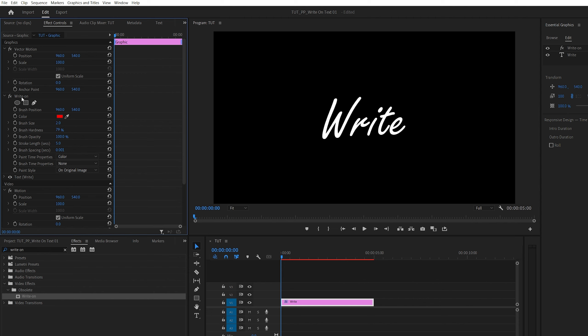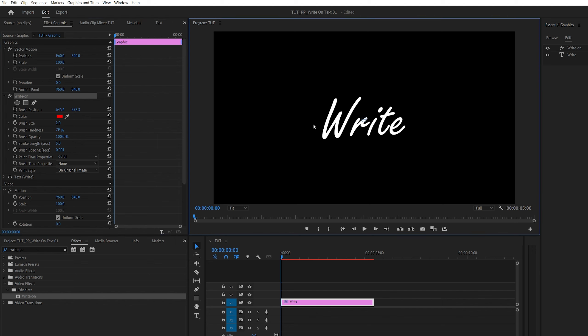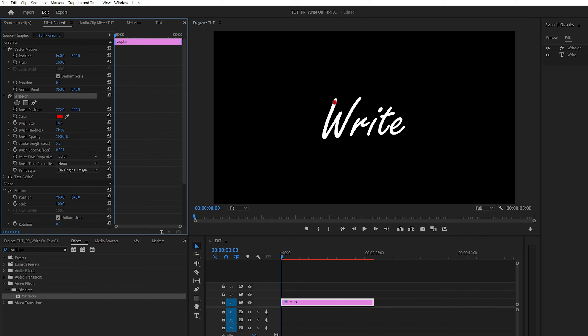Then we're going to click on the write-on effect so that we can see the blue indicator in the middle, and we're going to drag it to the first letter, and then start increasing brush size until you see the red dot is covering an entire outline of the text. So 28 should be fine in my case.